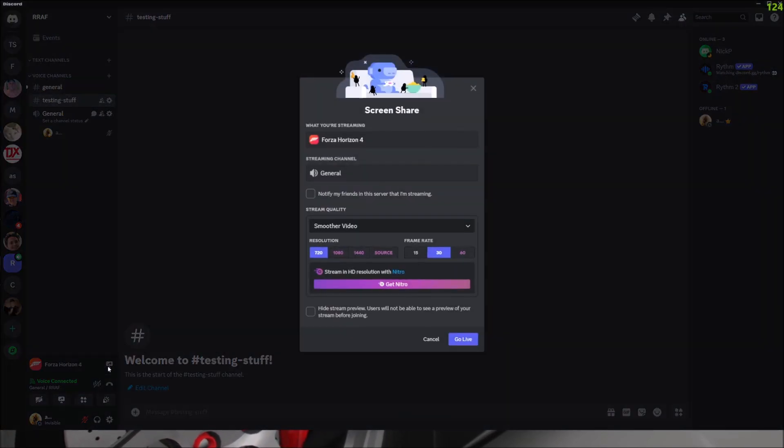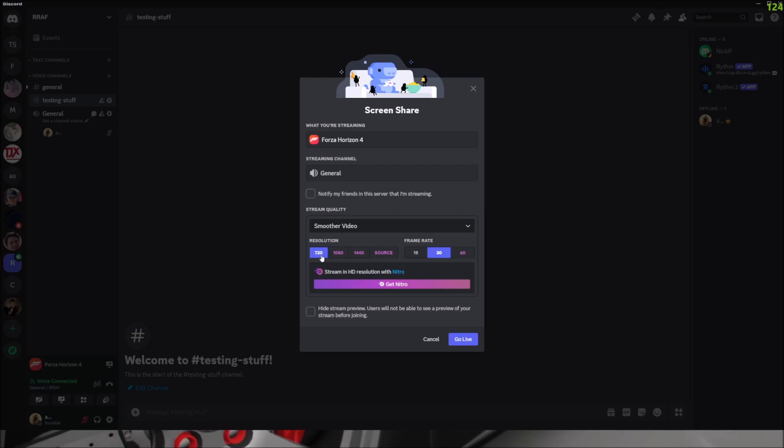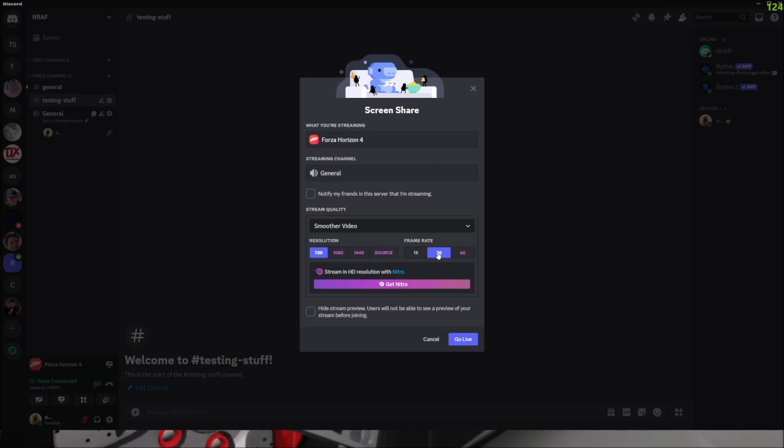So you click on this and you'll notice the lowest resolution is 720p and the frame rate's only 30fps.